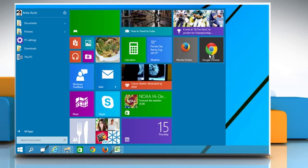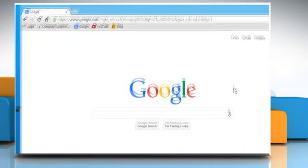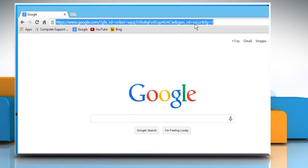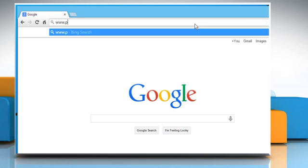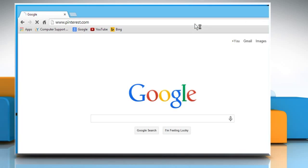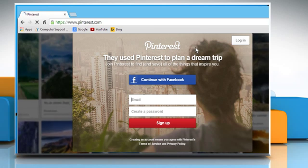Open a web browser on your computer. Type www.pinterest.com in the address bar and then press the Enter key.